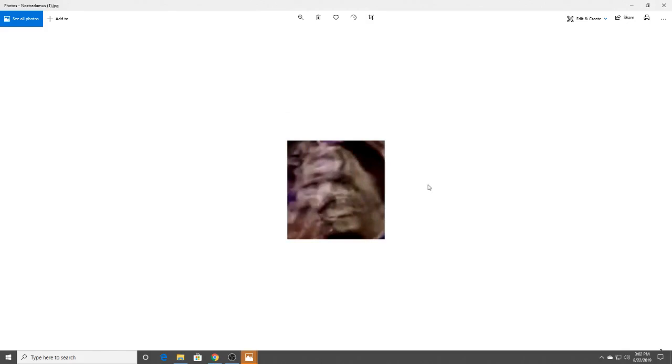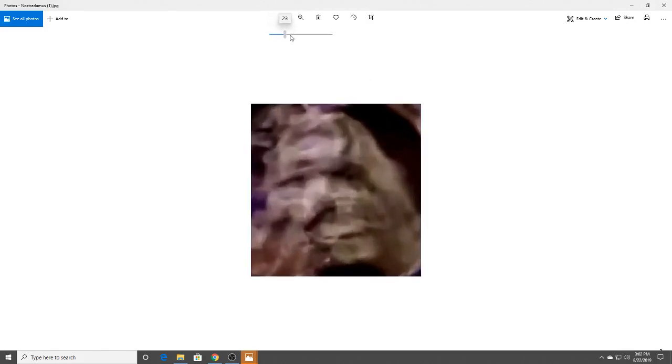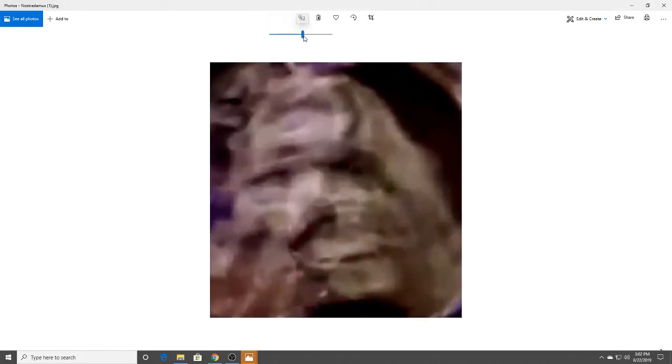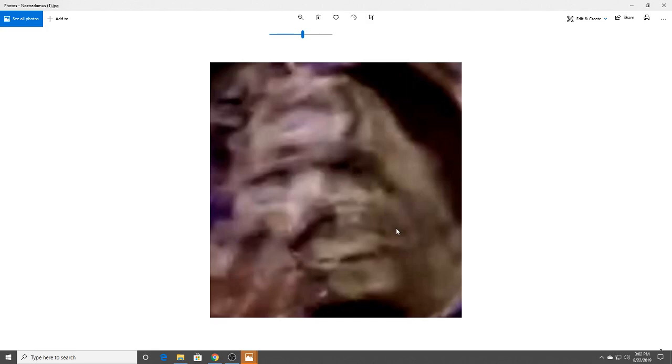And here is a face. And this one is definitely human. And you could see the face, the lips, the nose, the eyes. So it's interesting.